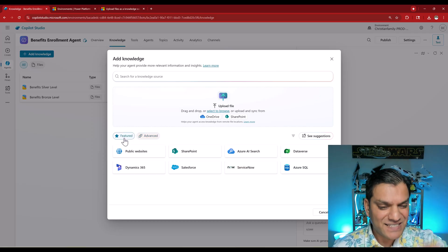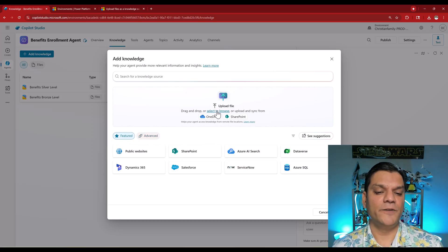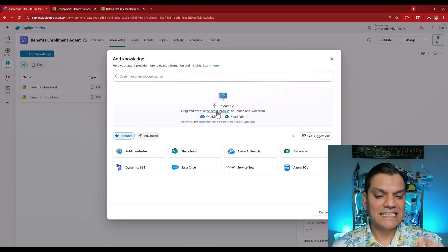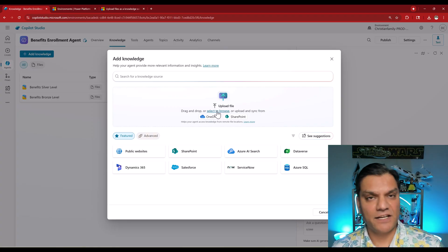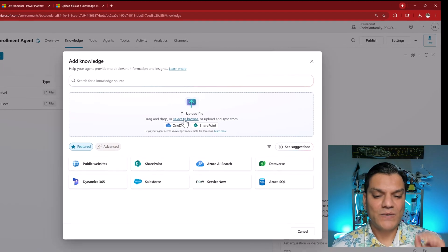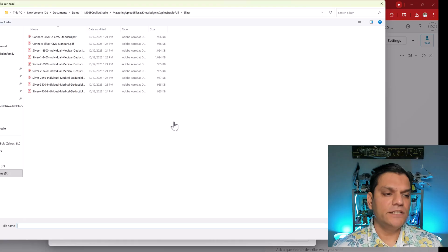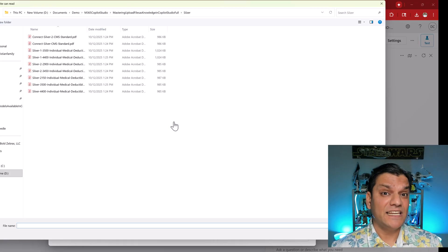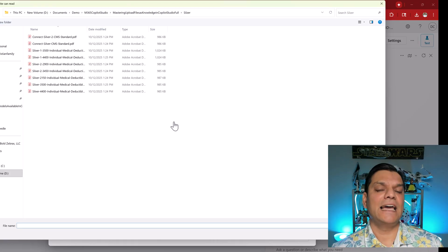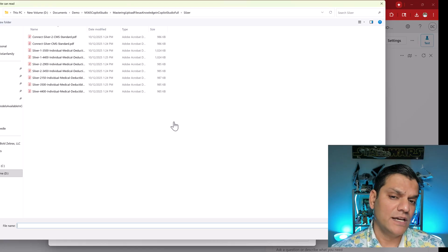For this video the option I want to focus on is available right over here. It says select to browse or upload and sync from. When I click on it, you now see the option for me to upload knowledge — basically files that I have which I want the agent to use.